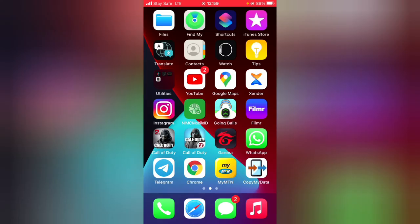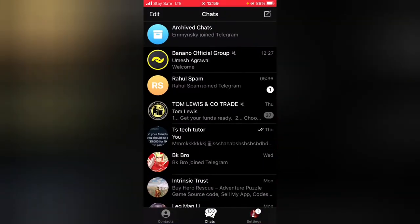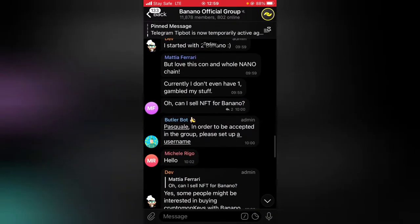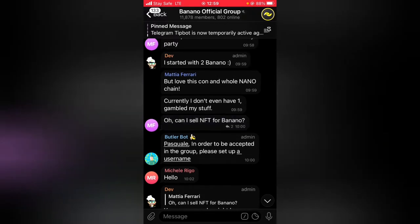Hello guys, welcome to today's video by Trust Stanley — this is a TS Tech Talks video. Today I'm going to show you how to view replies, or how many people replied to a particular message on your Telegram app while using a Telegram group. Now let's dive into that.